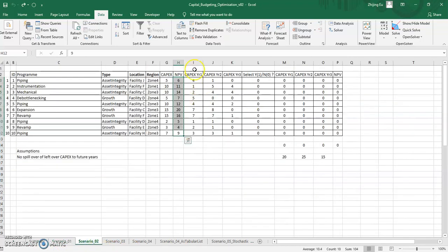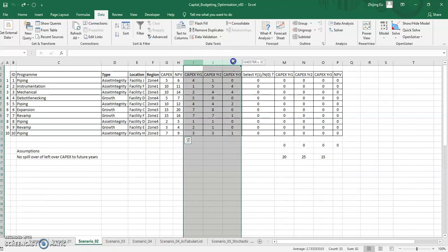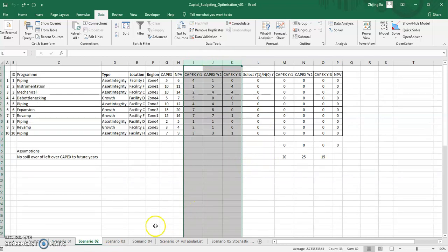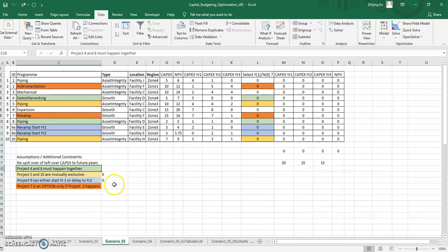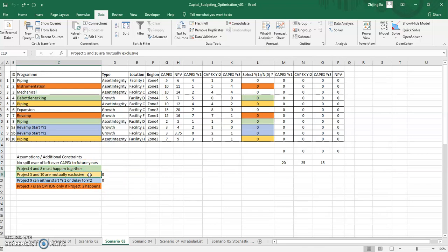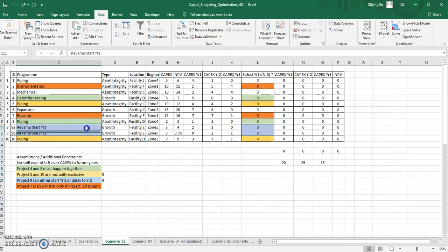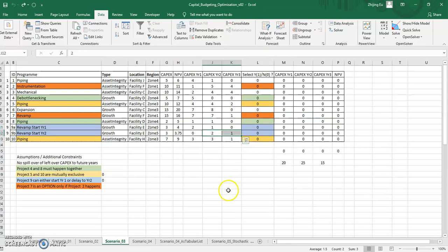You start building in different time periods where you may have different yearly constraints. You start building in further constraints where certain projects must happen together, certain projects have to be mutually exclusive, meaning if you choose one, you can't choose the other. You can have options to do a project in year one and two or to shift it to year two and three.